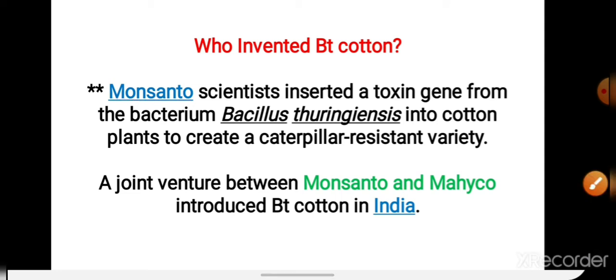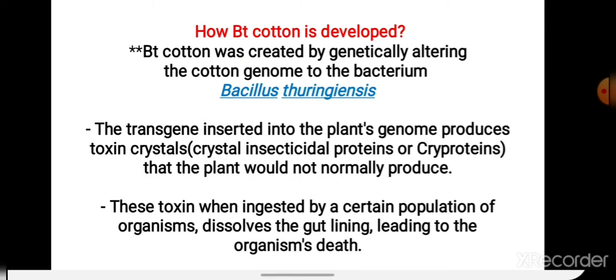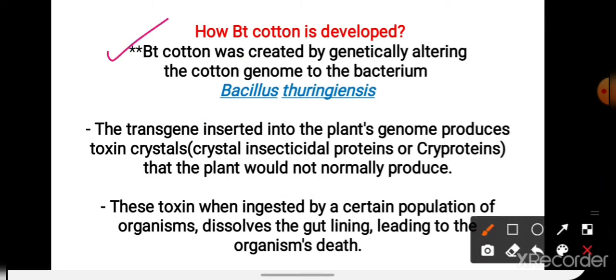Now देखेंगे ये plant बनते कैसे हैं. BT cotton was created by genetically altering the cotton genome using the bacterium Bacillus thuringiensis. इस bacteria से जो genes निकाले थे, वो genes insecticidal protein बनाते हैं, जो की toxins form करते हैं. That means, जो भी genes bacteria से निकाले हैं, वो genes toxins बनाते हैं, जिसे हम protein भी कह सकते हैं. तो ये genes cotton plant में transfer करने के बाद, plant खुद ही toxin substance बनना start करता है.